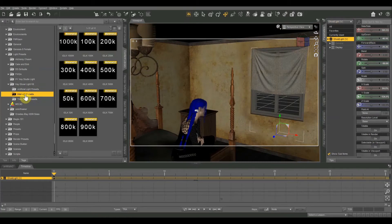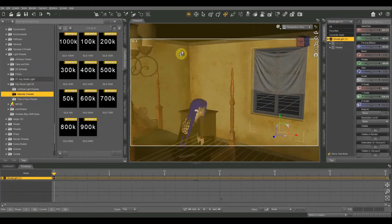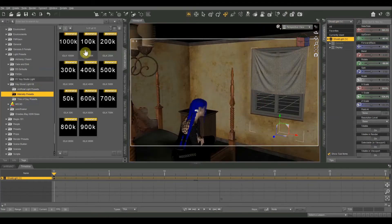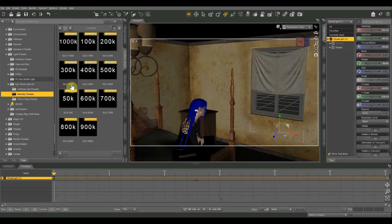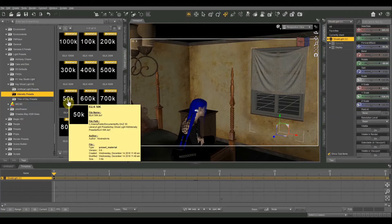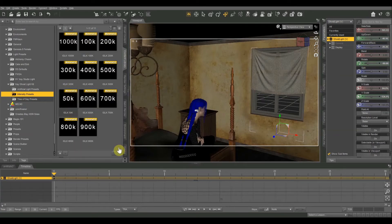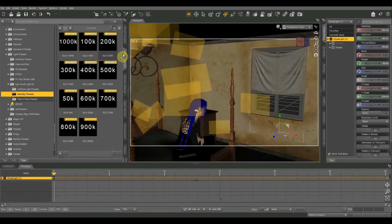And next we can go to intensity presets. So this basically selects just how bright the light is, how intense it is. Lower degrees, like it goes all the way down to 50 Kelvin up to, let's see, here's a thousand. Yeah, up to a thousand Kelvin is the brightest that it goes.